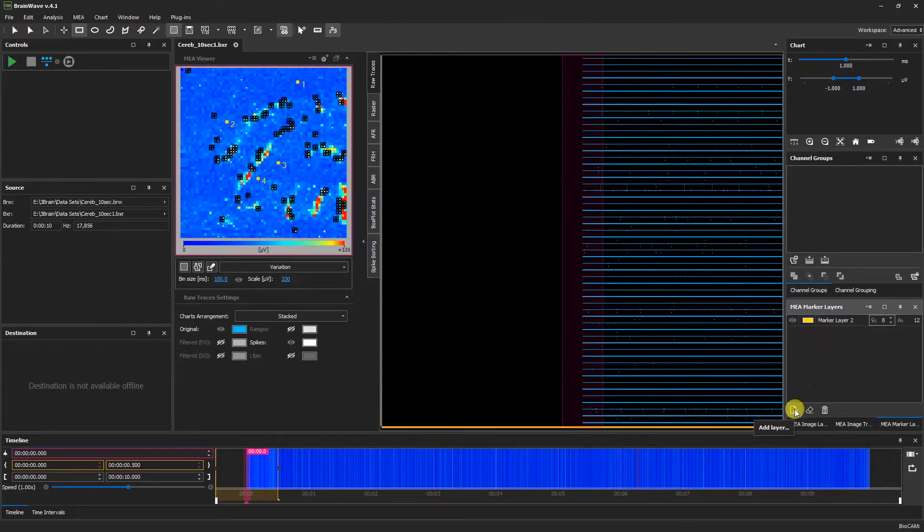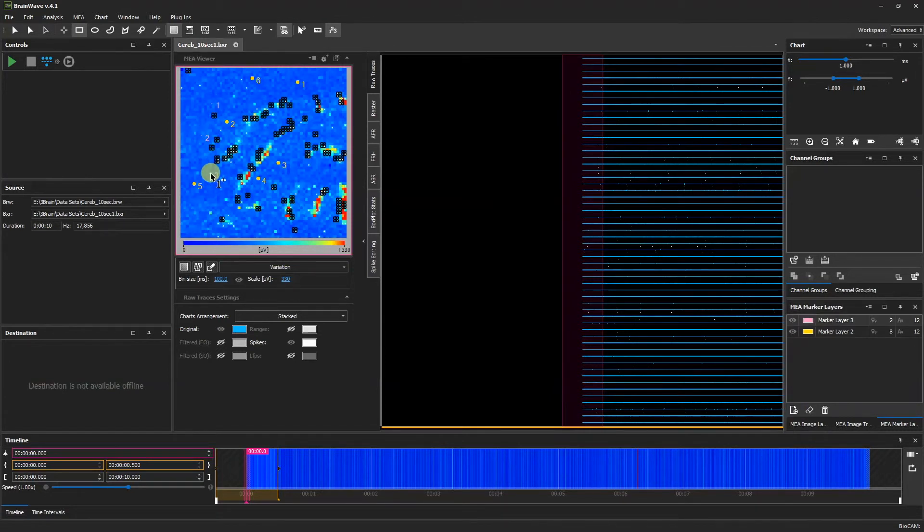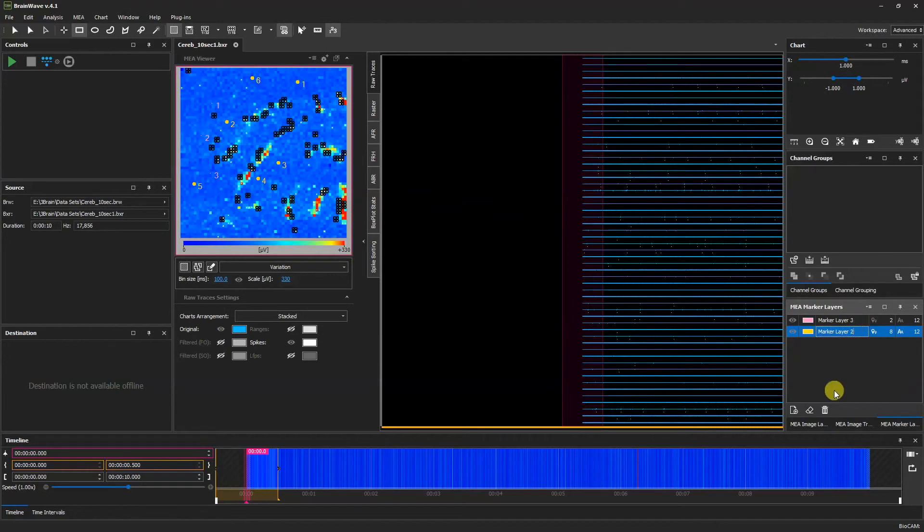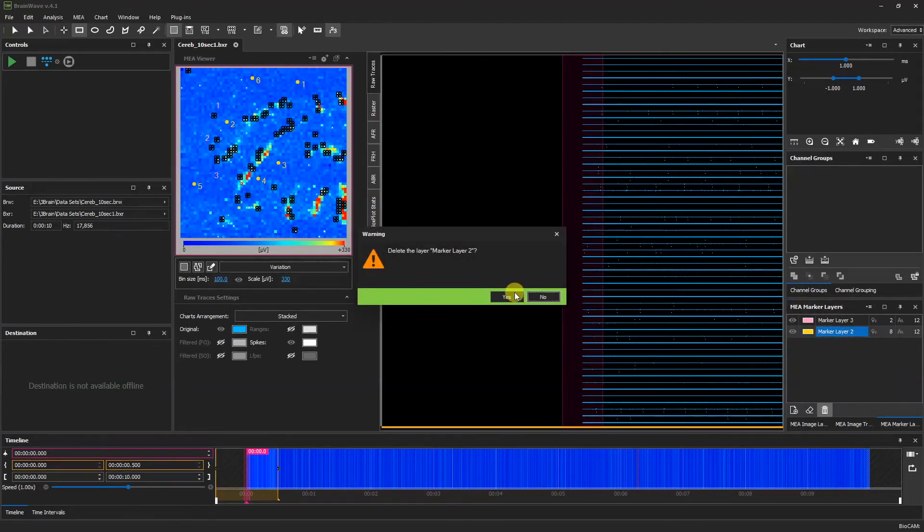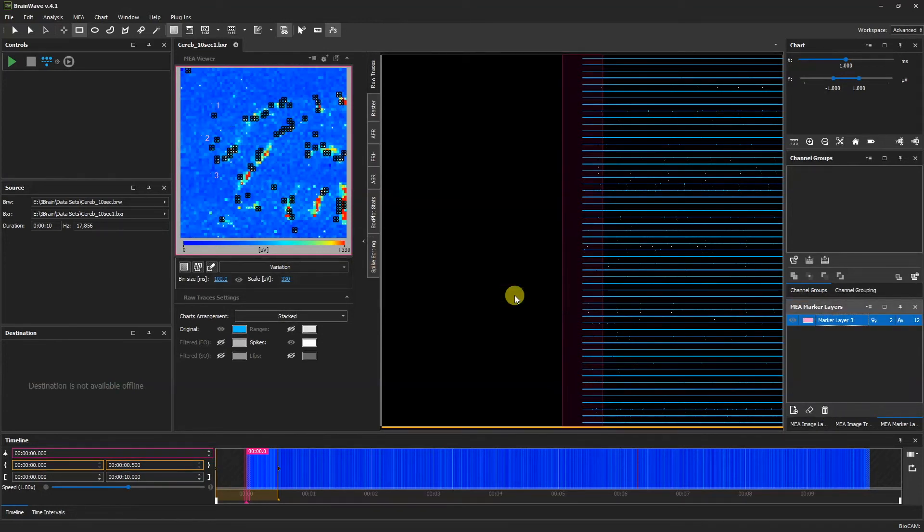We can add a new layer, and we can also delete a layer by selecting it and clicking delete. Thank you for watching.